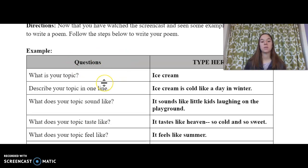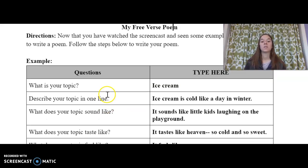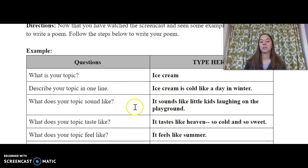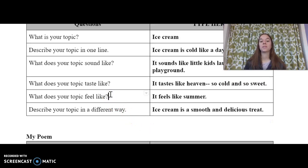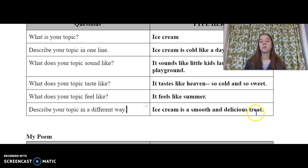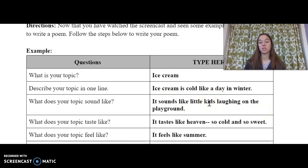Here's the example. You're going to first see some questions and type your answers. My topic is ice cream because it asked me what's my topic. Then I follow these directions: describe my topic in one line — ice cream is cold like a day in winter. What does your topic sound like? When I think about ice cream, it sounds like little kids laughing on the playground — I think about joy, maybe you hear the ice cream truck. What does your topic taste like? That's easy — it tastes like heaven, so cold and so sweet. What does my topic feel like? To me, it feels like summer, a time I like to enjoy ice cream when it's hot outside. And then one more: describe your topic in a different way — ice cream is a smooth and delicious treat. That's my whole free verse poem all about ice cream.